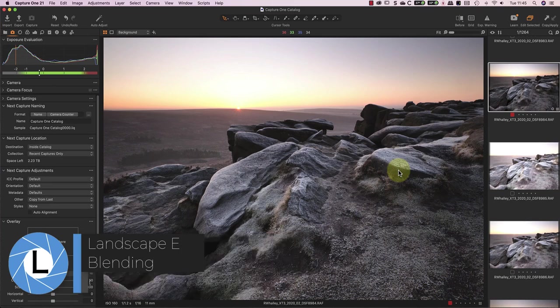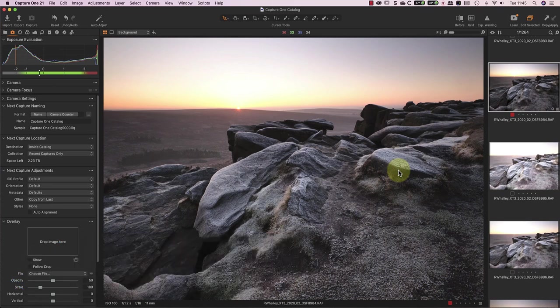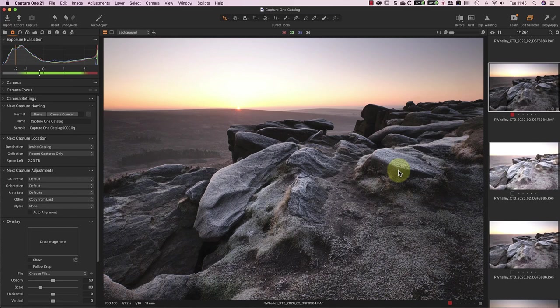Most of the time, I shoot using graduated neutral density filters, which reduces the need for exposure blending. But even then, I still like to bracket my exposures in more extreme conditions.